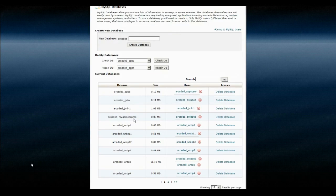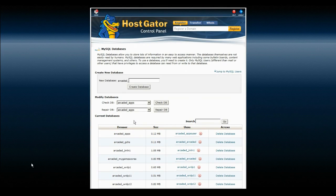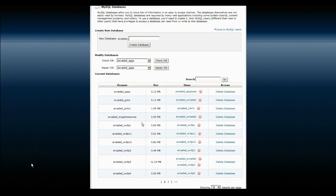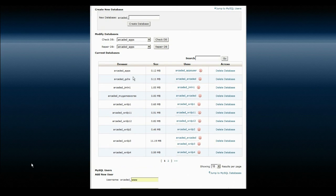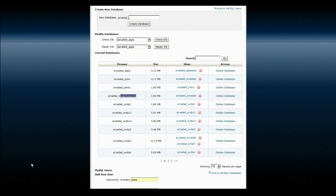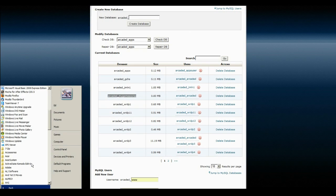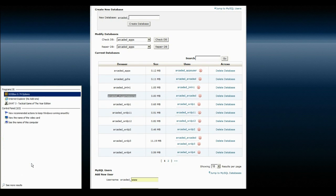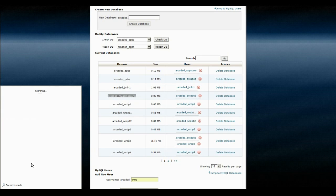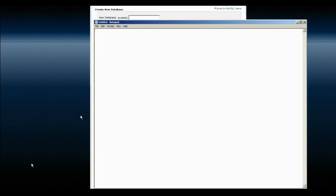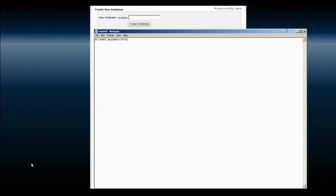The things you're going to need to know from this page are the database name, which in this case is RKDET underscore MyGameScores. We're going to take that and copy it into Notepad just to have it.